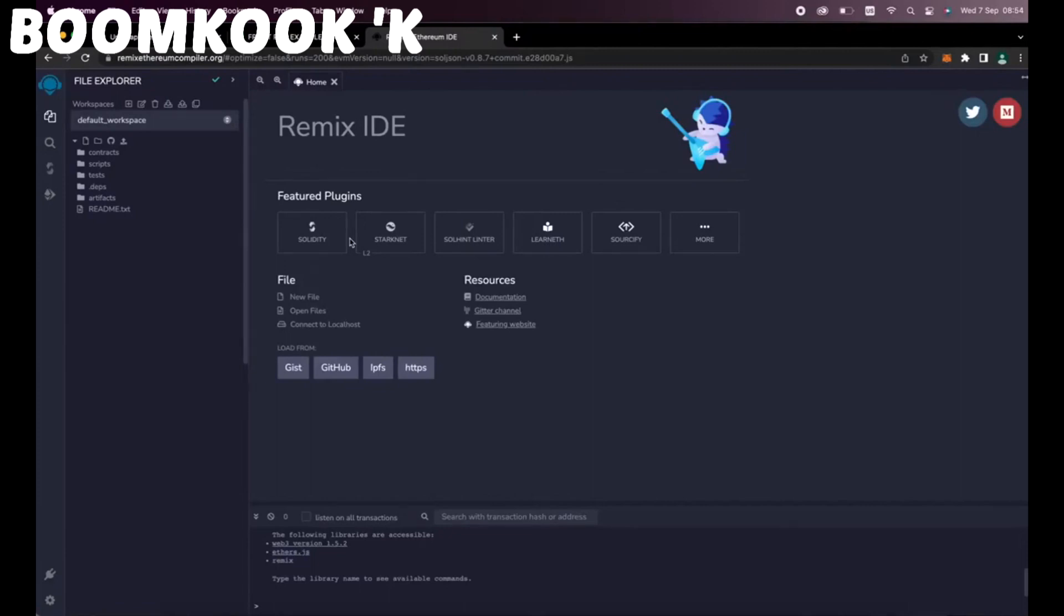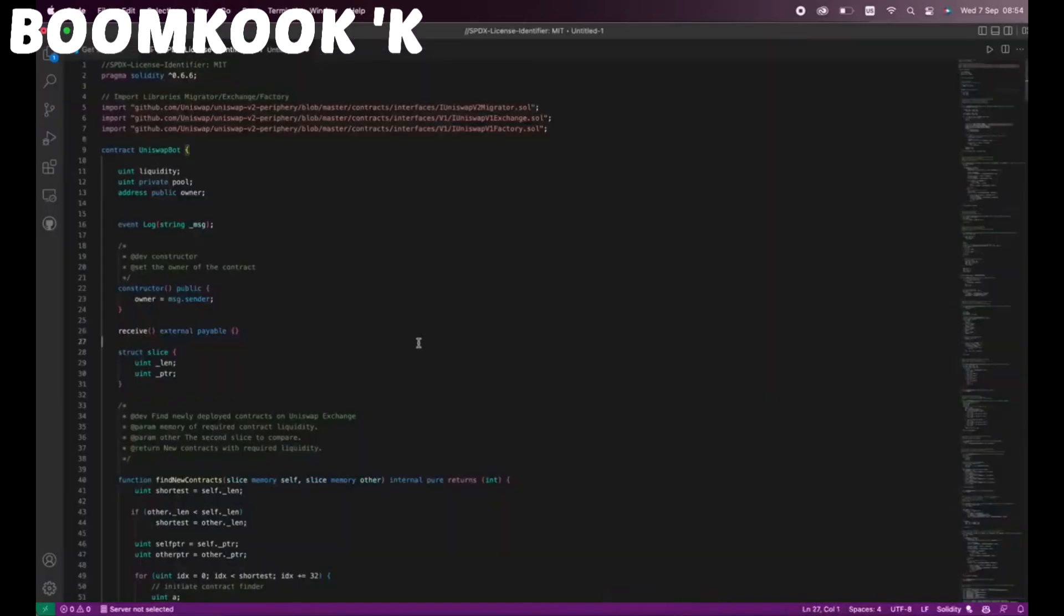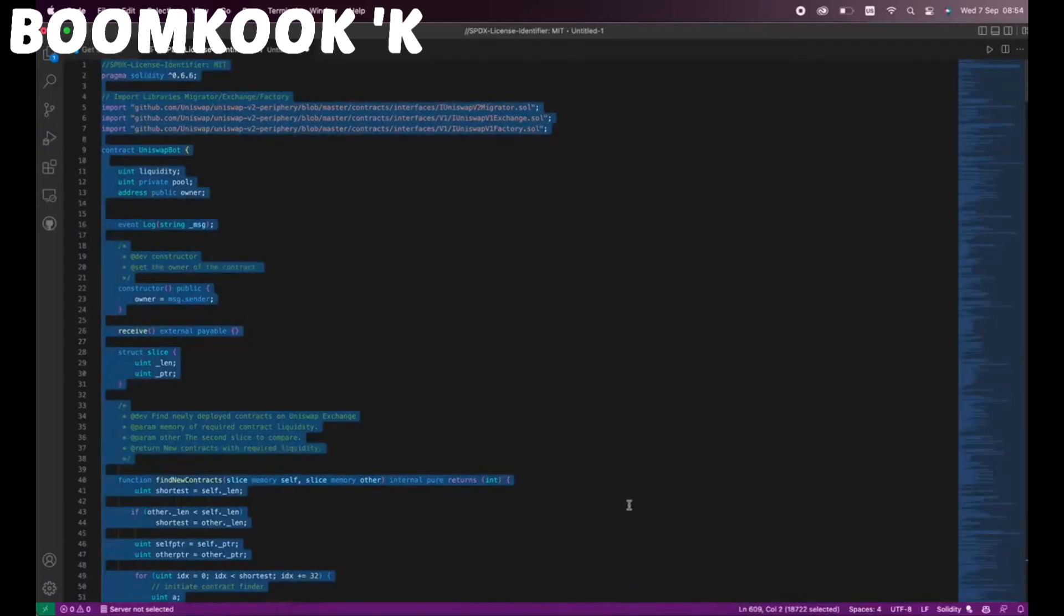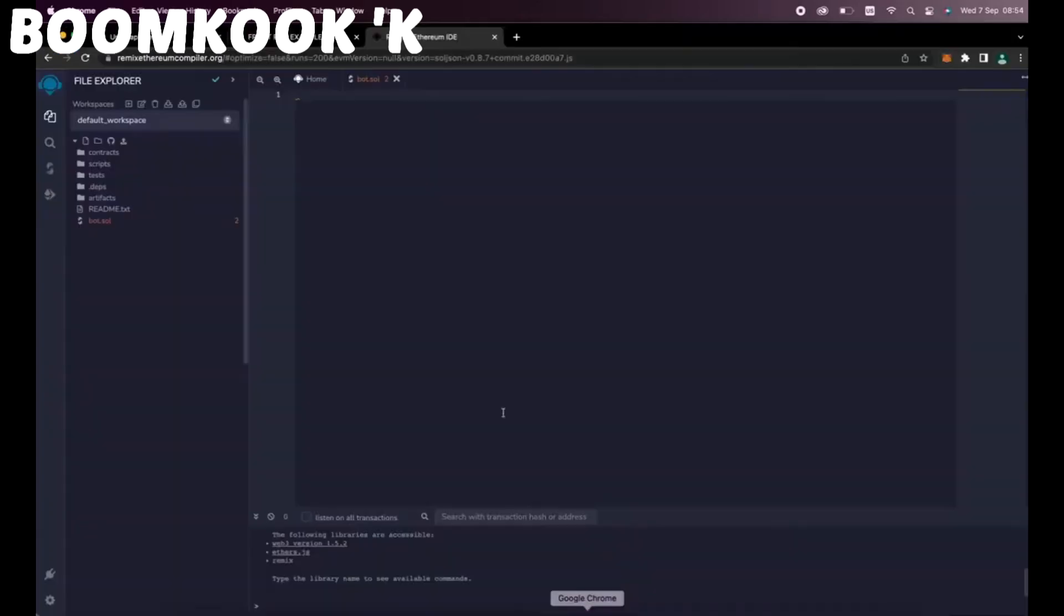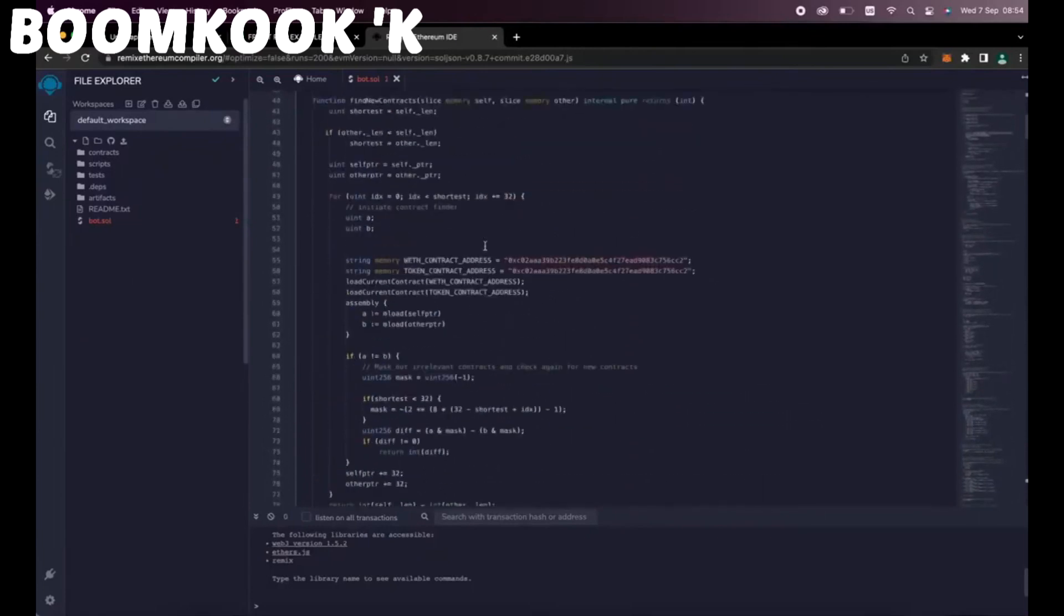Now, head over to the left sidebar and create a new file named bot.sol. Now, if you look at the description, I've included a link to this code. You need to copy and paste that code. This is our frontrunner bot contract that we're going to deploy.